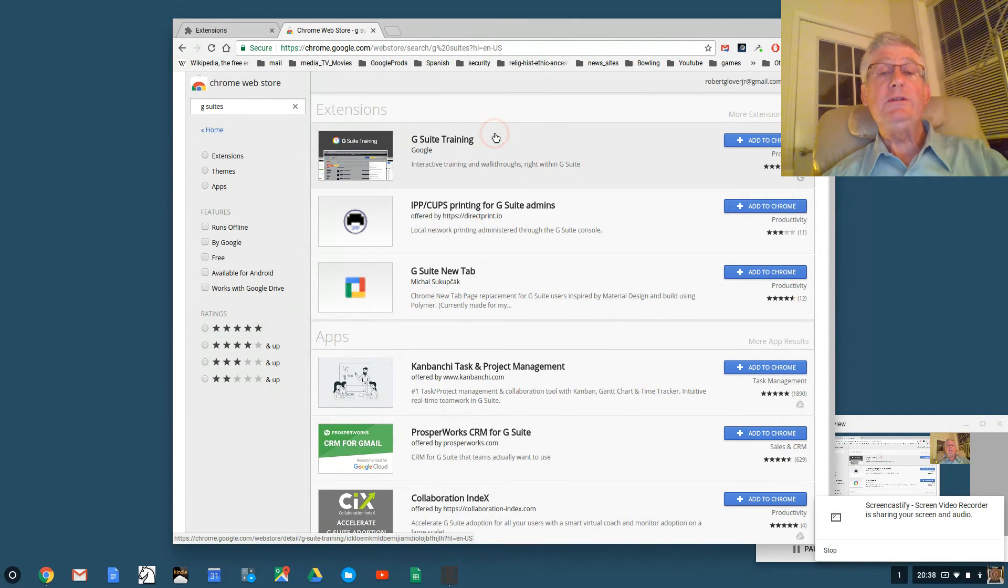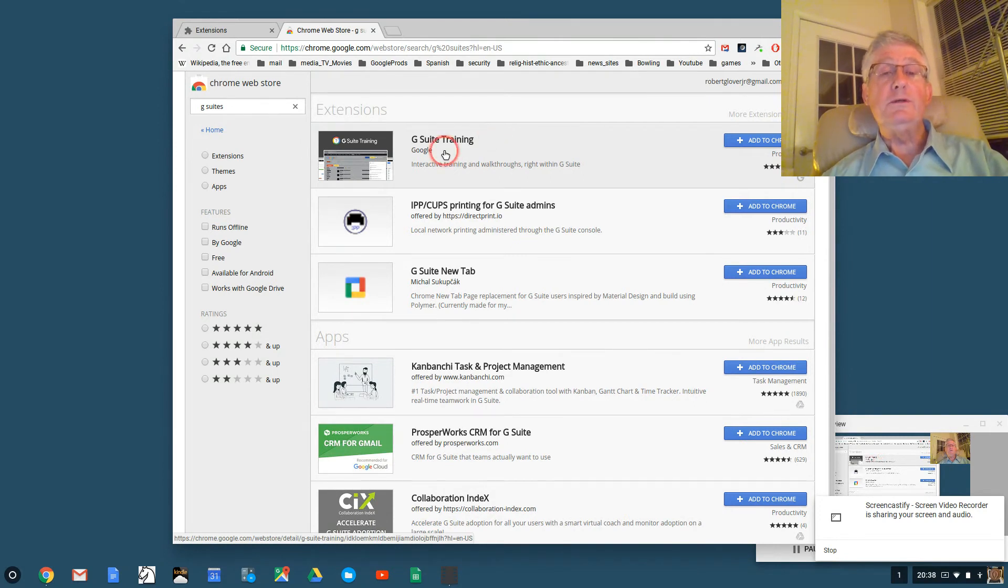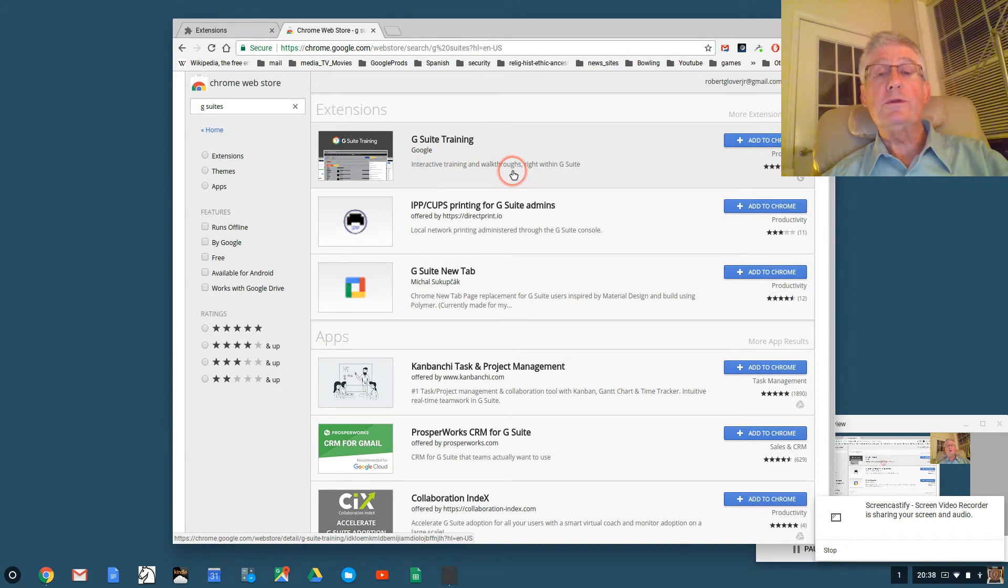It says G Suite training. It's by Google. It's interactive training and walkthroughs right within G Suite.